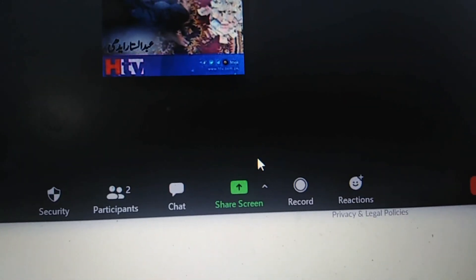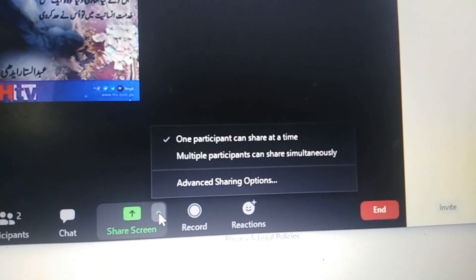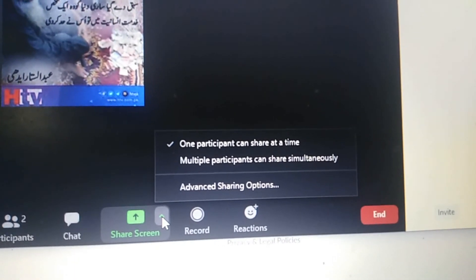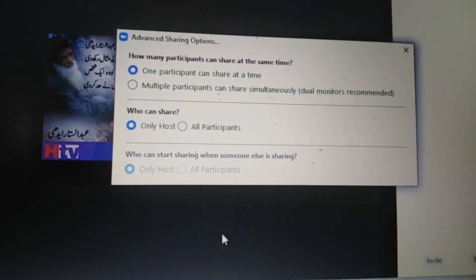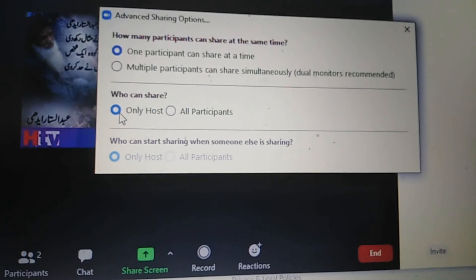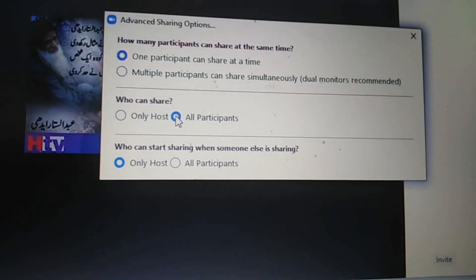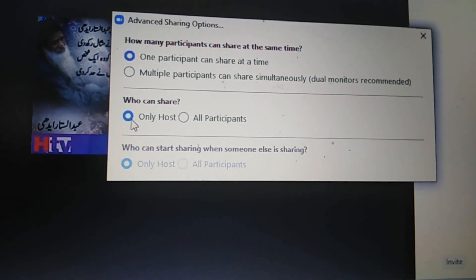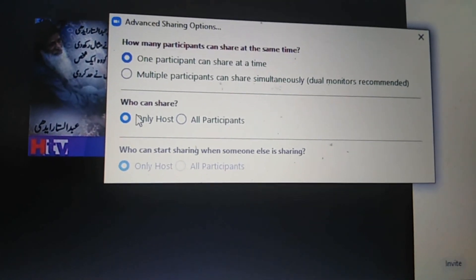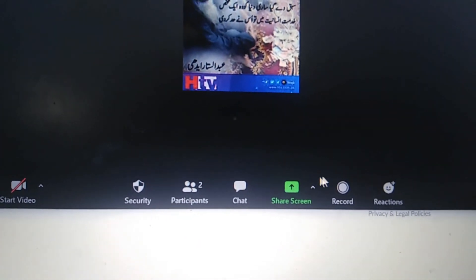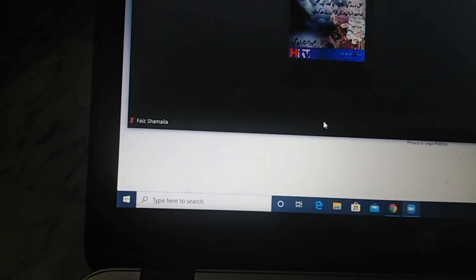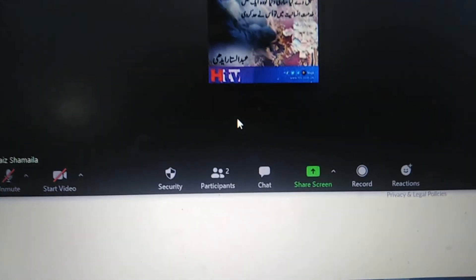Now we go to the next option — screen share. Come to the screen share as host and click the small arrow. You will see settings options: one participant can share at a time, multiple participants can share simultaneously, or screen split. The most relevant option is in advanced settings — allow only the host to share the screen. Select 'Only Host' and 'One Participant.' In this way, students cannot share their screens during class.